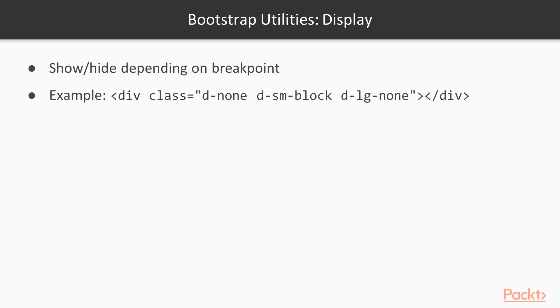Now the last class is d-lg-none. This means starting from the large breakpoint, hide this div.